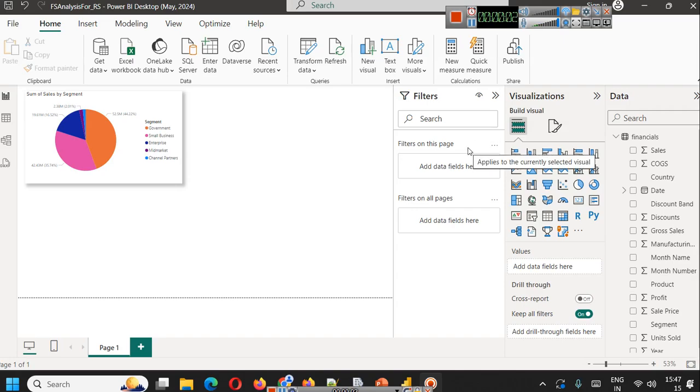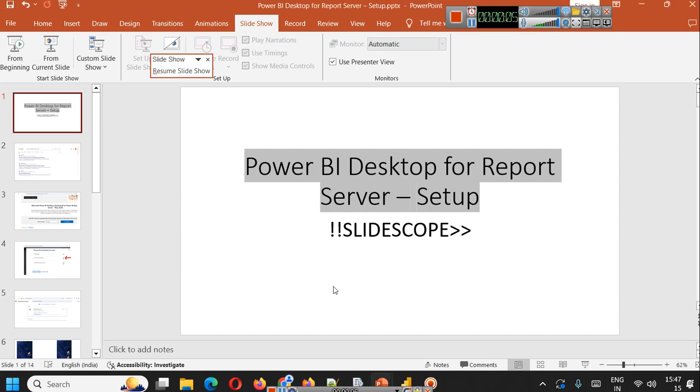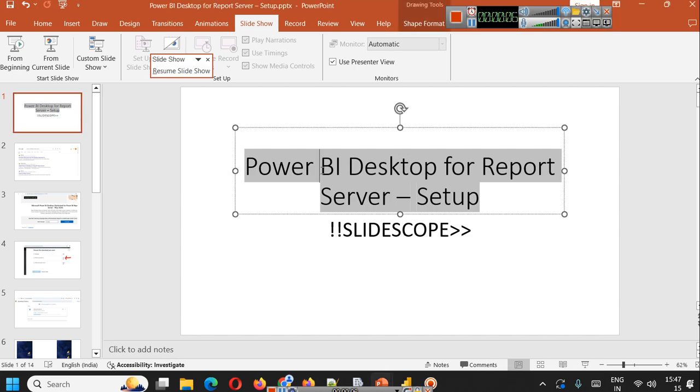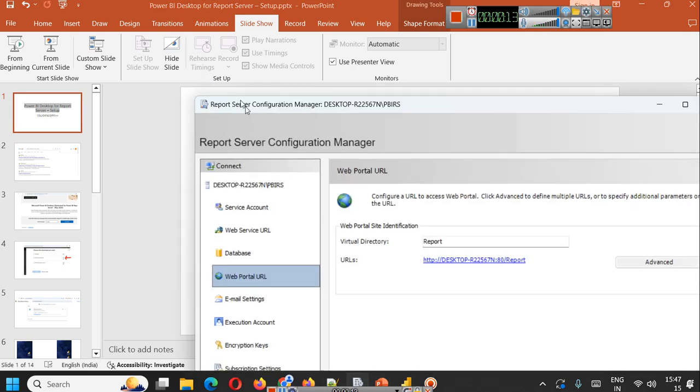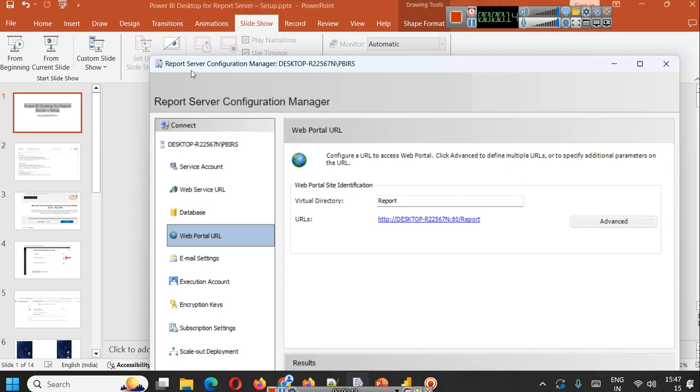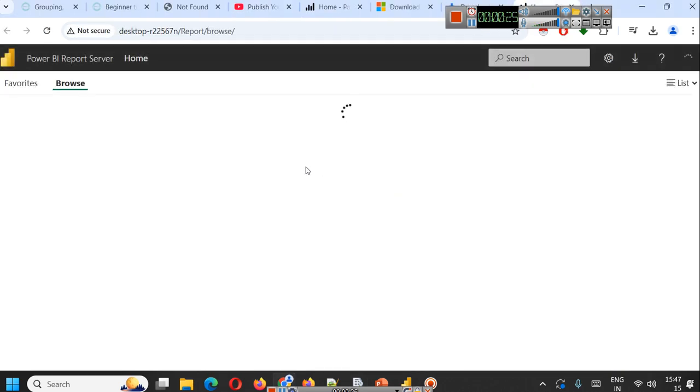Hello everyone, welcome once again. In this tutorial we are continuing our Power BI Desktop for Report Server series. In the first part we learned how to download Power BI Report Server Configuration Manager and configure your server. Your server will start running on a localhost URL, and you can see here our server can be accessed from different browsers, even from your mobile browser.